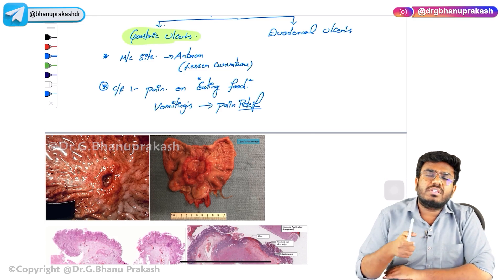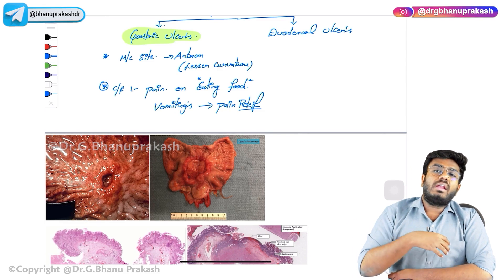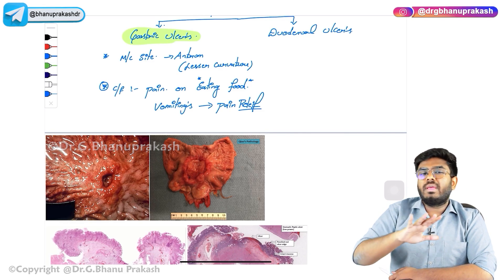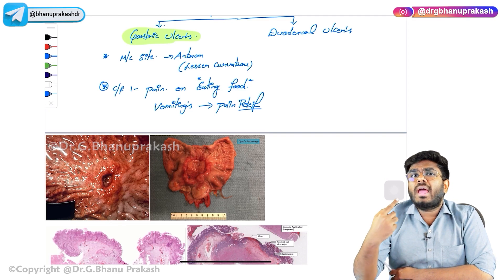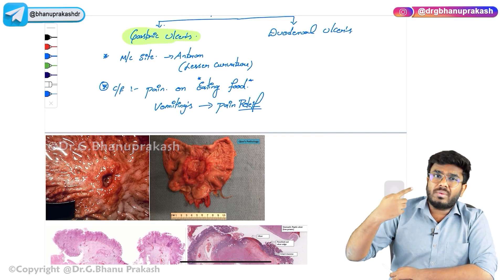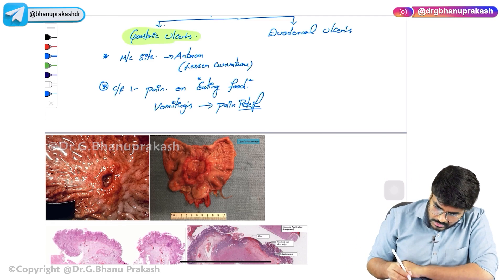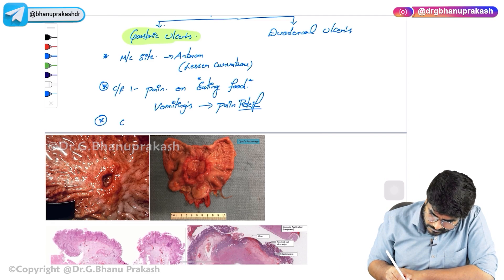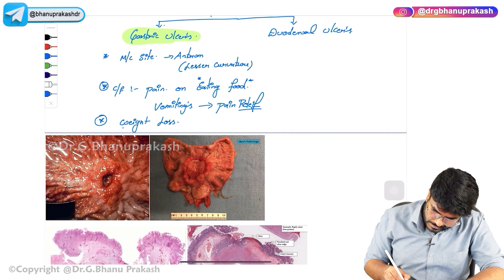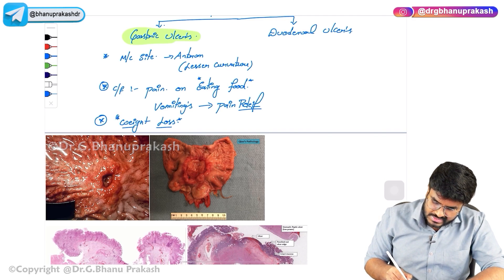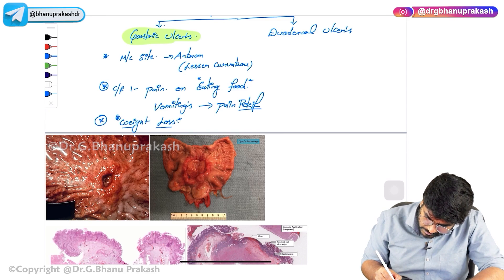Pain relief is seen on vomiting. So whenever this patient eats food, he gets pain, vomits, and the pain is relieved. Now, is he going to have weight gain or weight loss? Because of these repeated vomitings, he is not able to take nutrition properly, so that will cause weight loss. Also, sometimes this ulcer will bleed, and whenever he is vomiting, blood will also come, causing hematemesis.